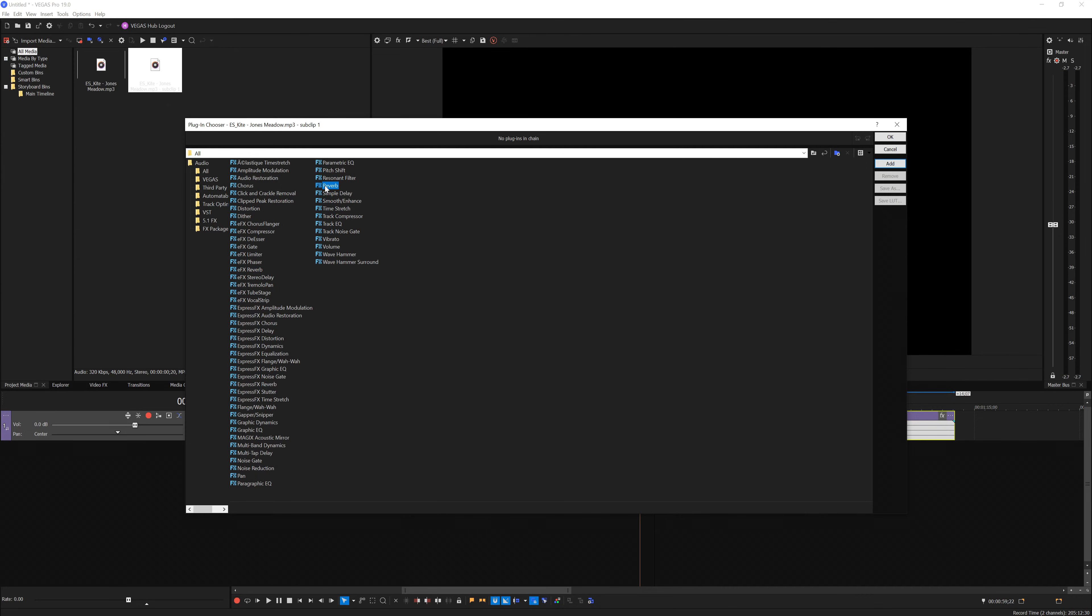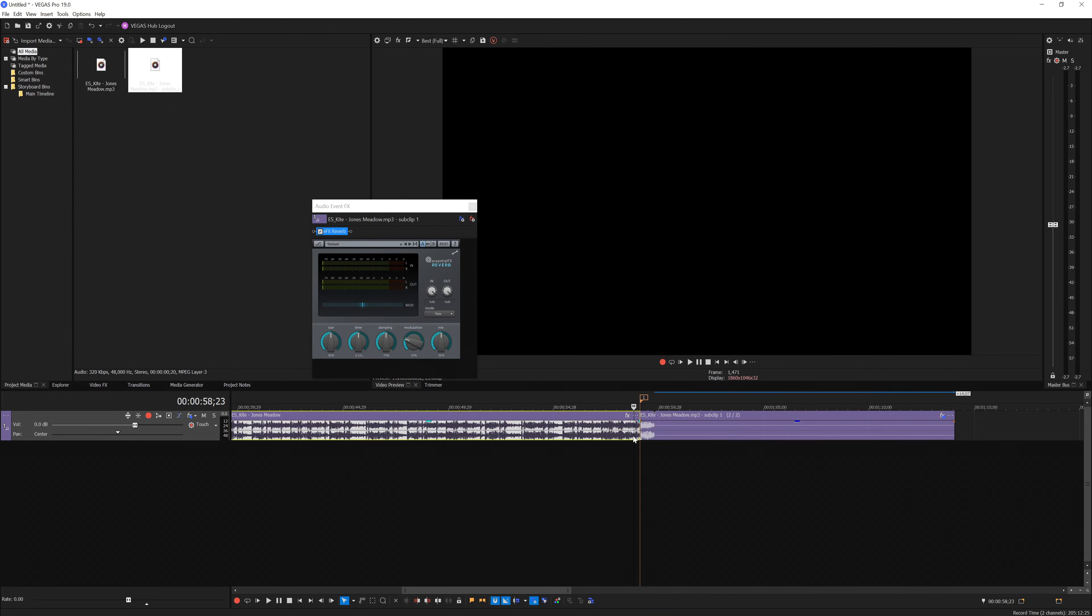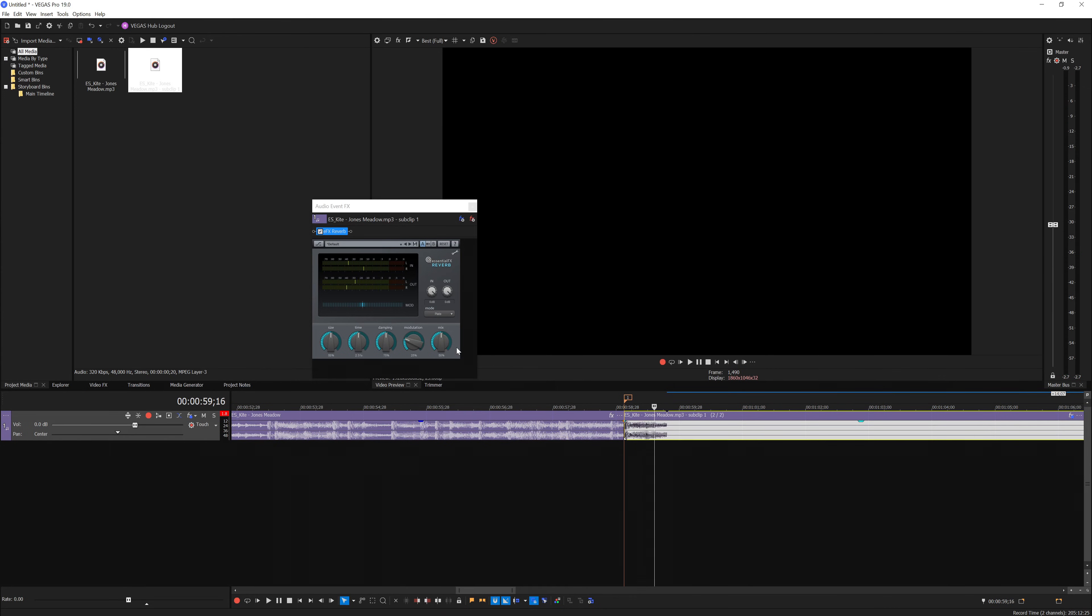I'm going to use this one and you can start playing around with the settings. Let's give it a try. It's a bit hard, so what I'm going to do is change the mode to Hall, maybe reduce the Mix and the Dampening, increase the Time, and reduce the Size. I think that sounds great.